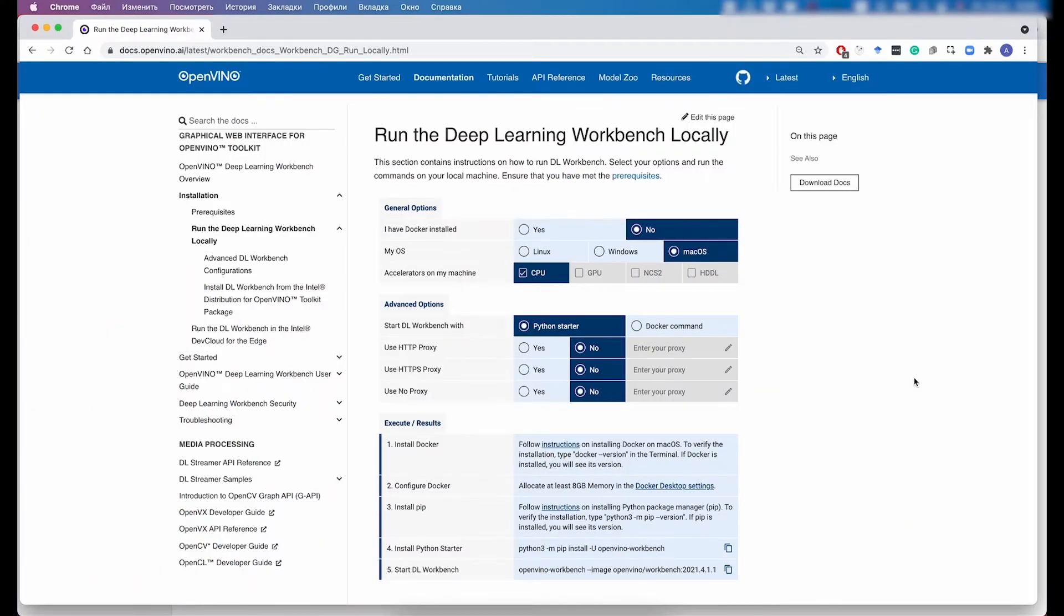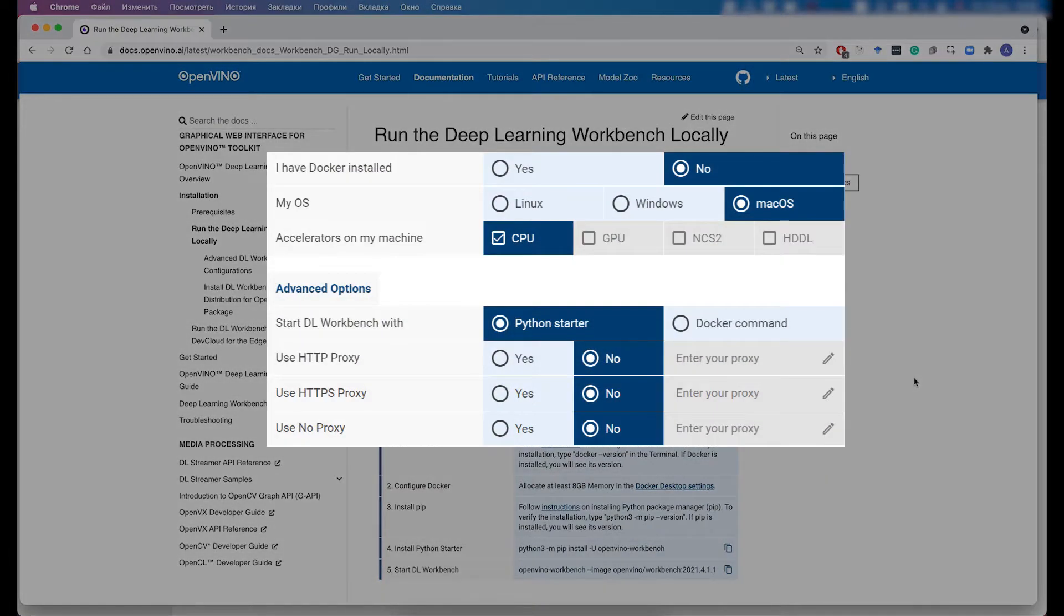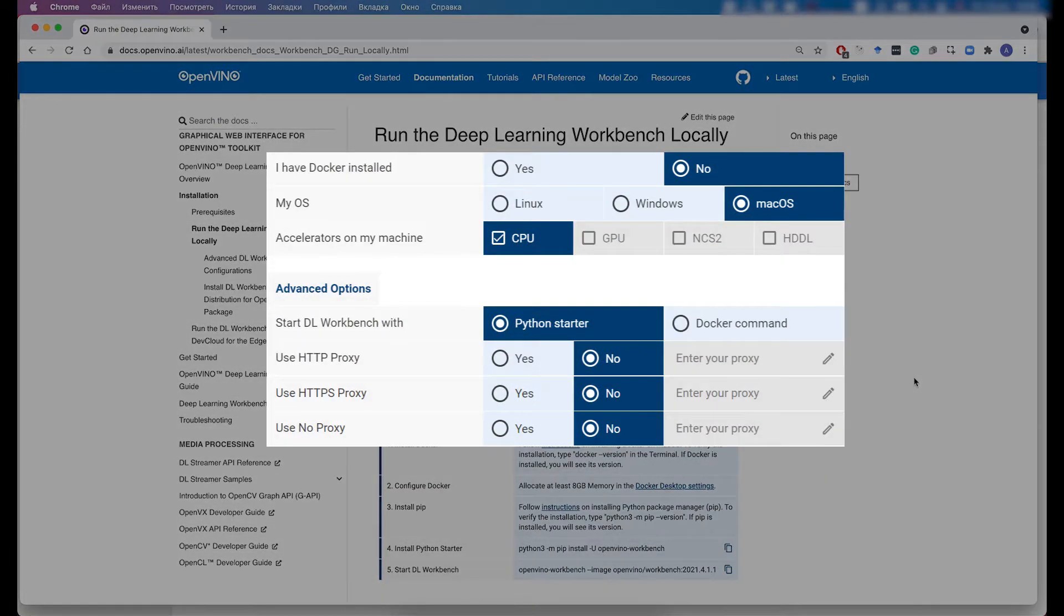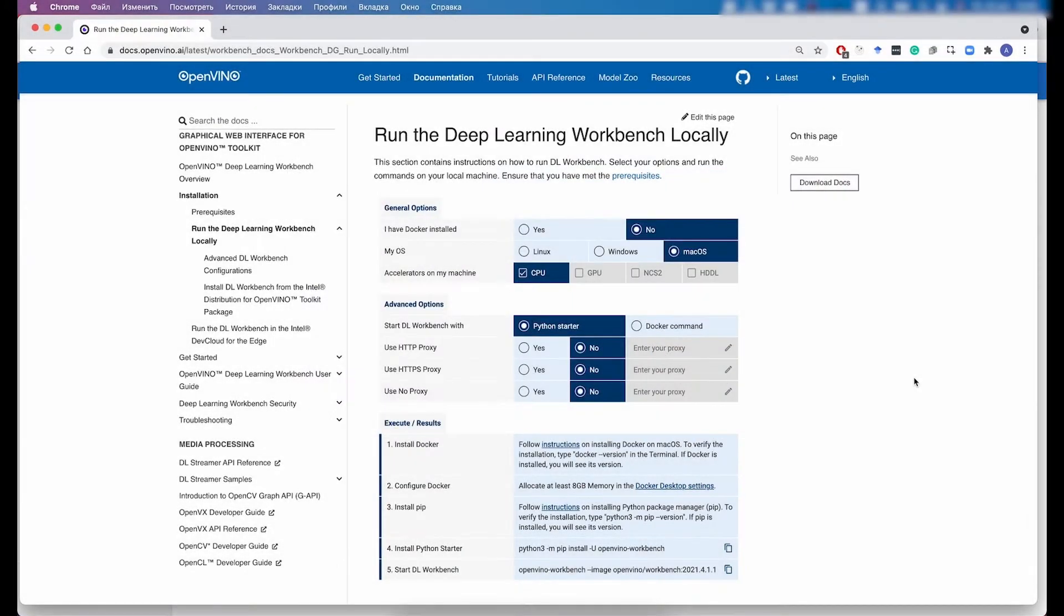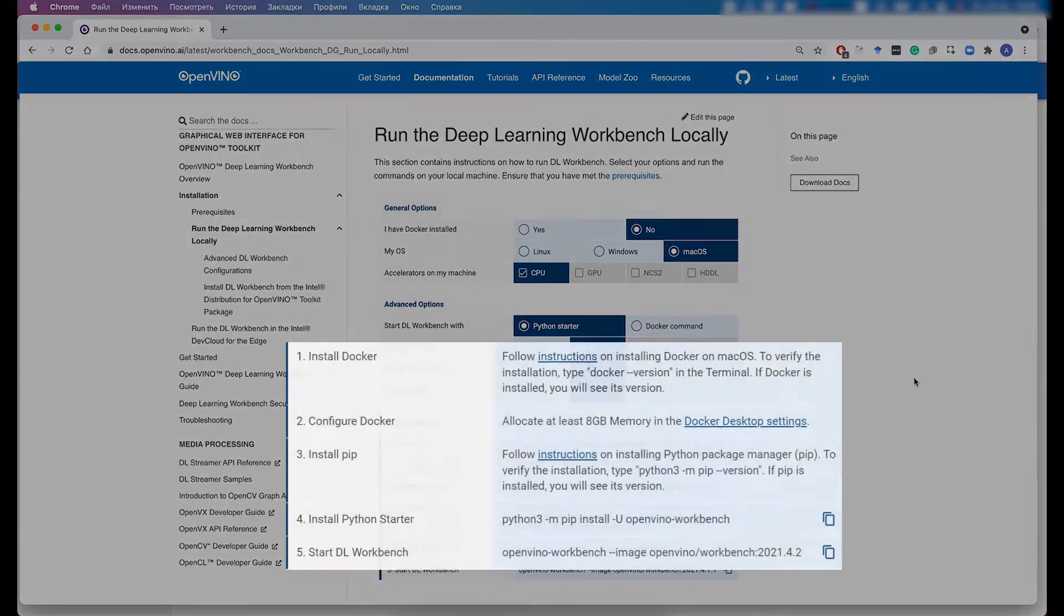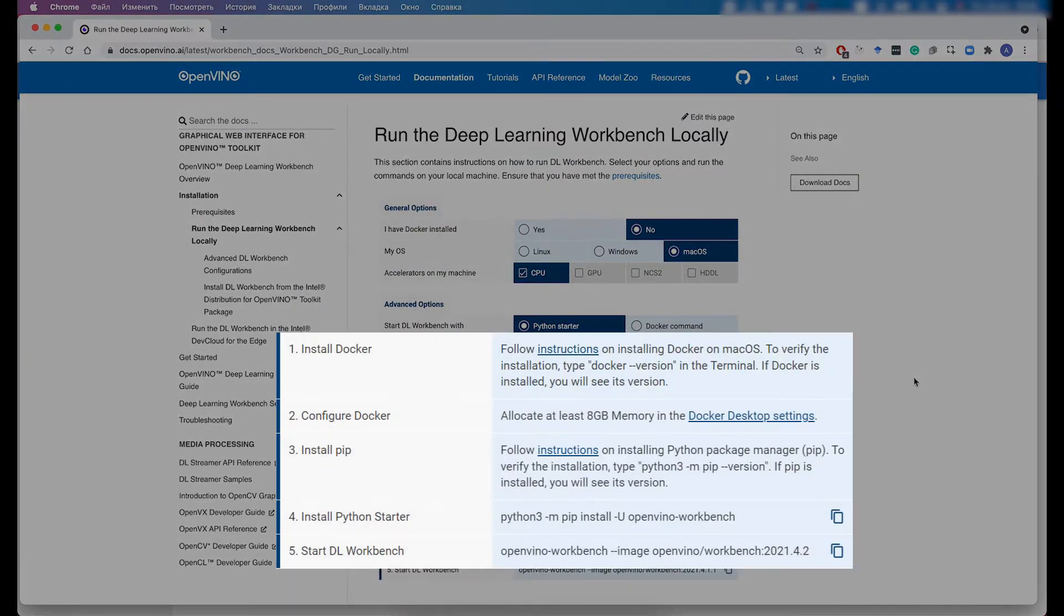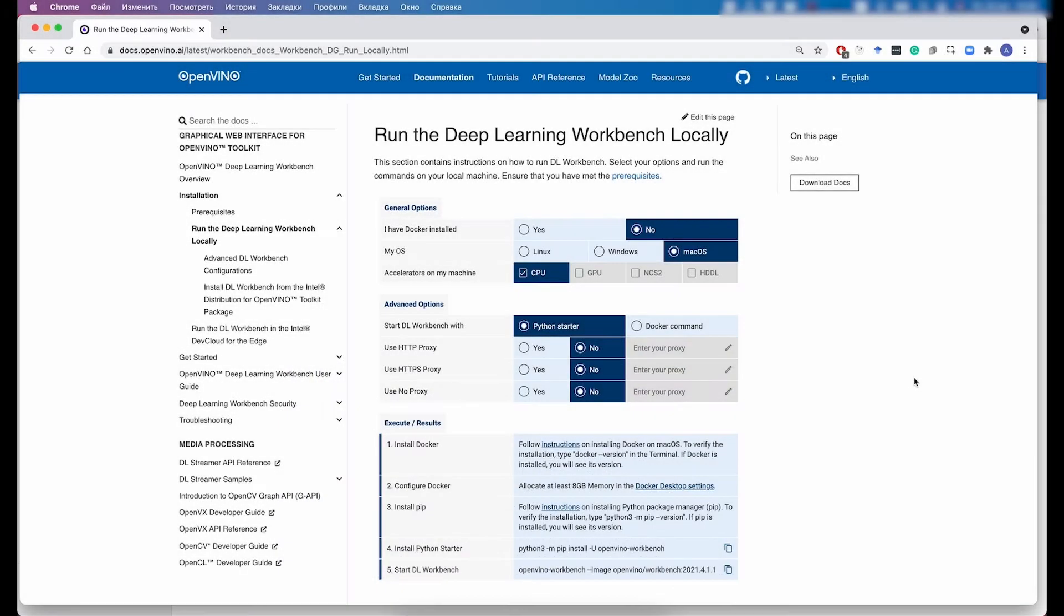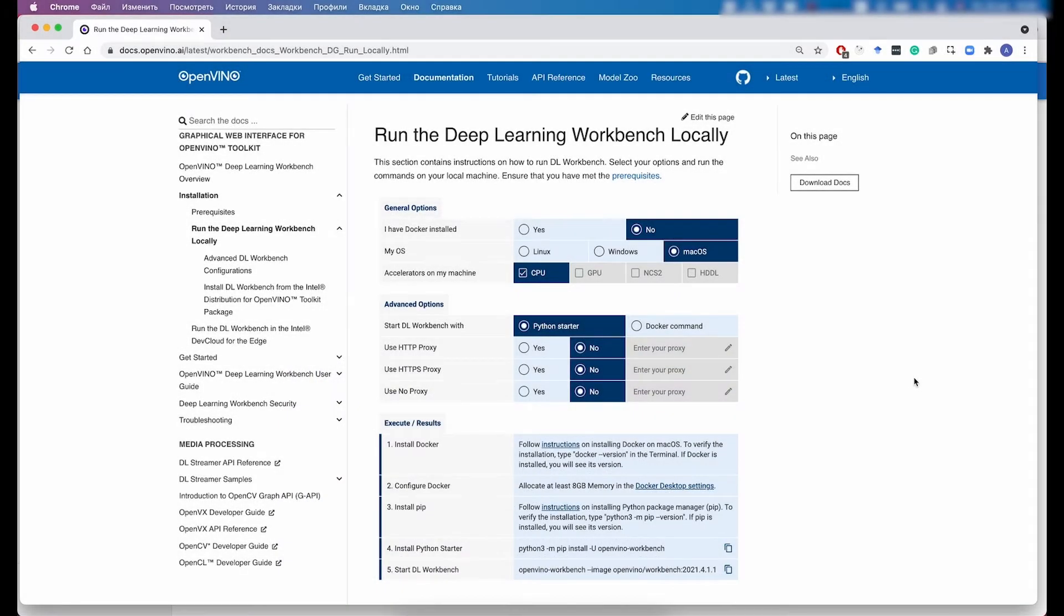It all starts with the documentation web page, and here you need to open the Run Deep Learning Workbench Locally web page and fill that simple form. Once you're done, you would get the instructions that you need to follow in order to run Deep Learning Workbench on your system.